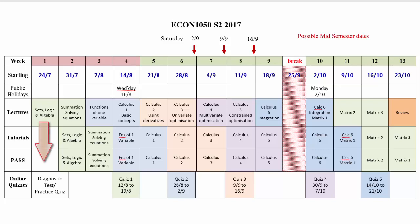At the start of the semester, you should undertake a diagnostic test to test your ability with algebra. Your basic knowledge of algebra is a prerequisite for Econ 1050. There's also a practice quiz to let you get used to how MyMathLab works.